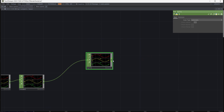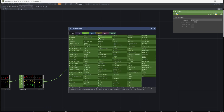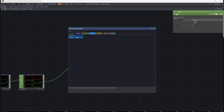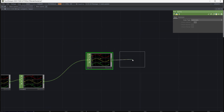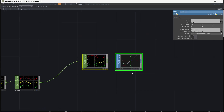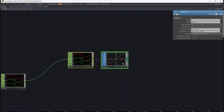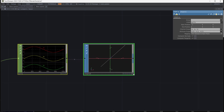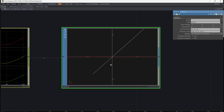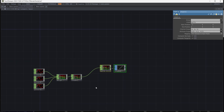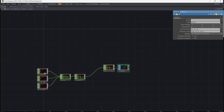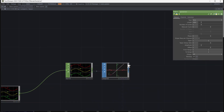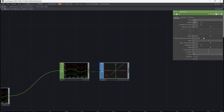Add CHOP to SOP. This is the shape created based on the patterns. By changing the phase or length of each pattern, the shape will be changed.